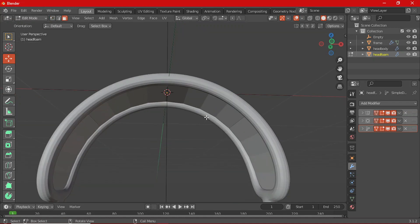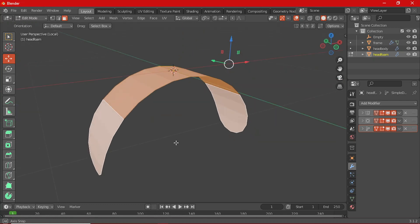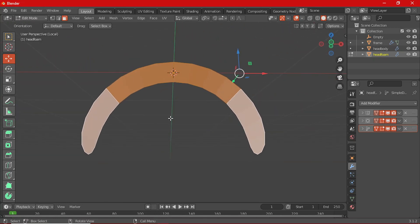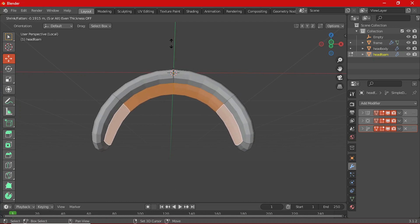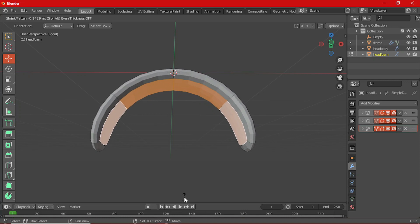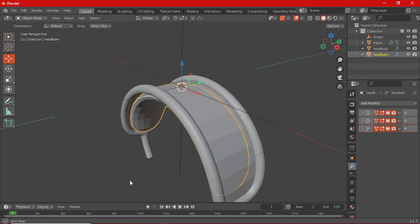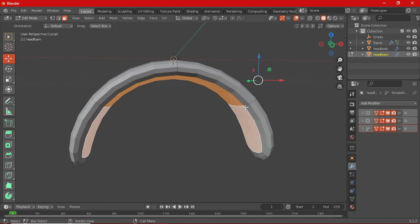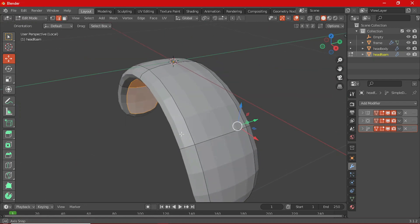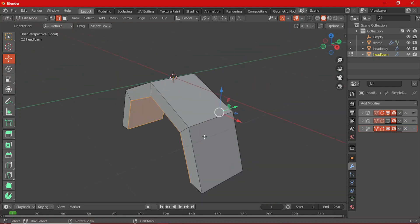Press 3 to toggle Face Select mode. You can press Forward Slash on your numpad to isolate the mesh and work on it separately. Select all the faces like these and extrude them — Alt+E to extrude faces along normals. Extrude just a little bit, right about here.